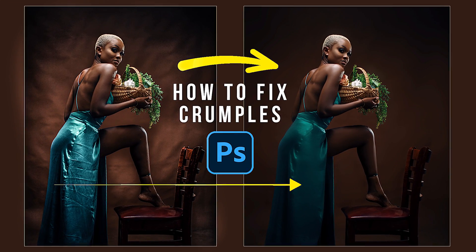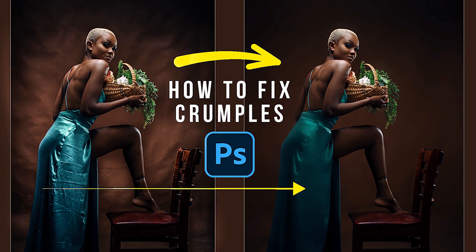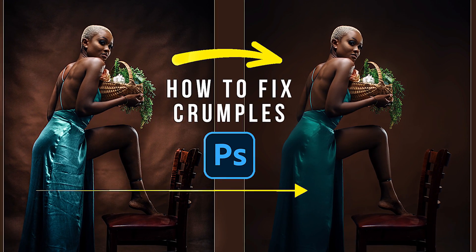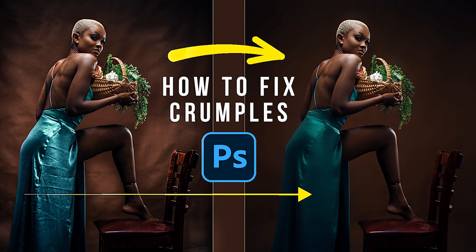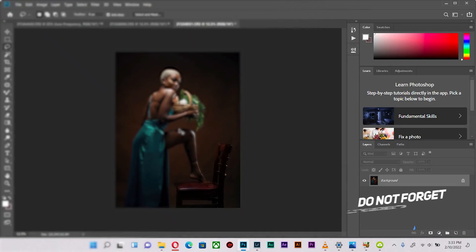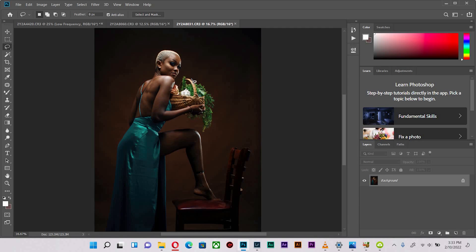What's up guys, hope you're doing great. This is your boy Copy Shots, and in today's video I'm going to show you how you can smooth out crumpled backgrounds as well as costumes if your model happens to have that in a headdress. So let's get right into it. One reason for crumples in the background is the light hitting it from over the top of the subject.